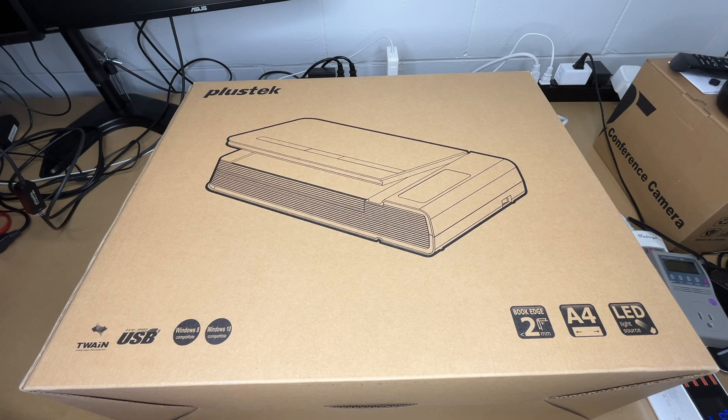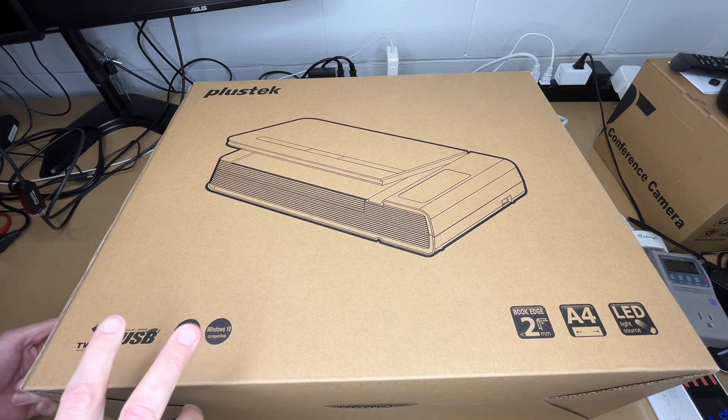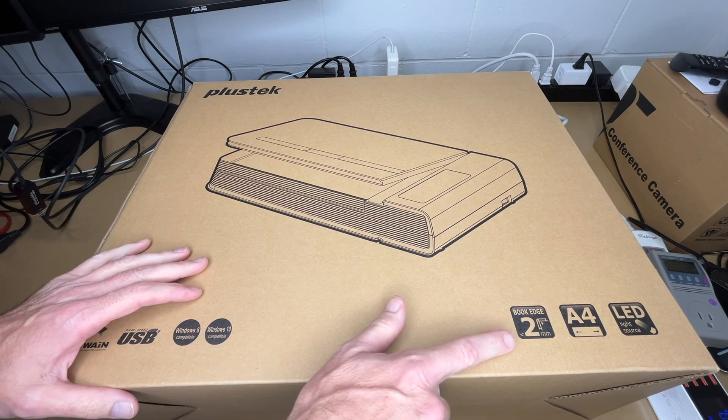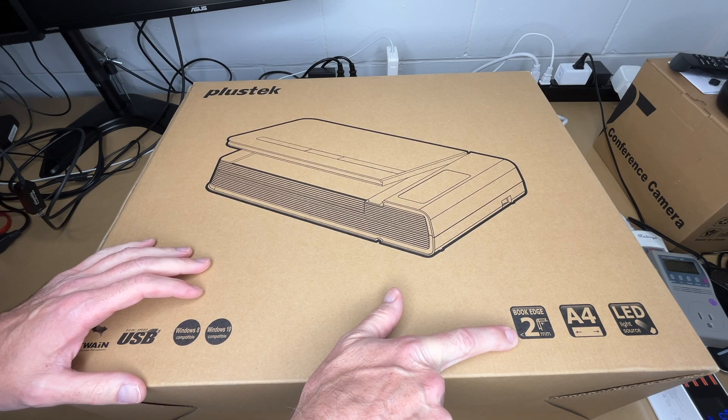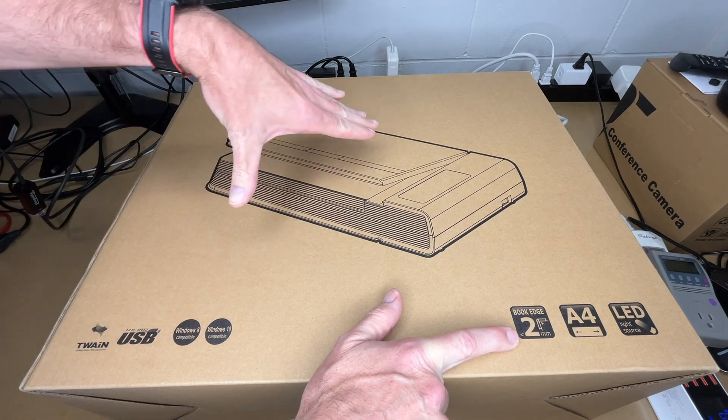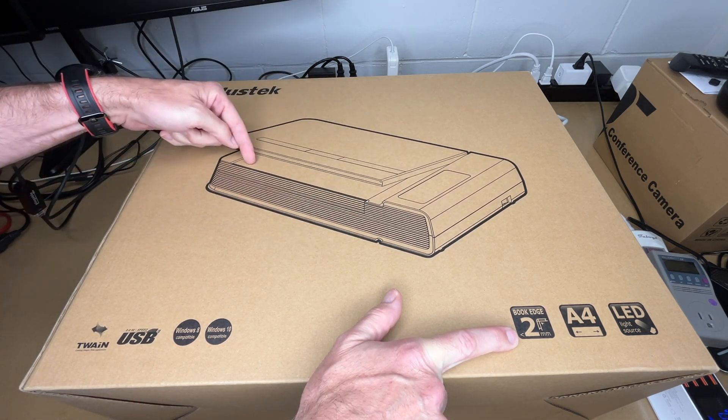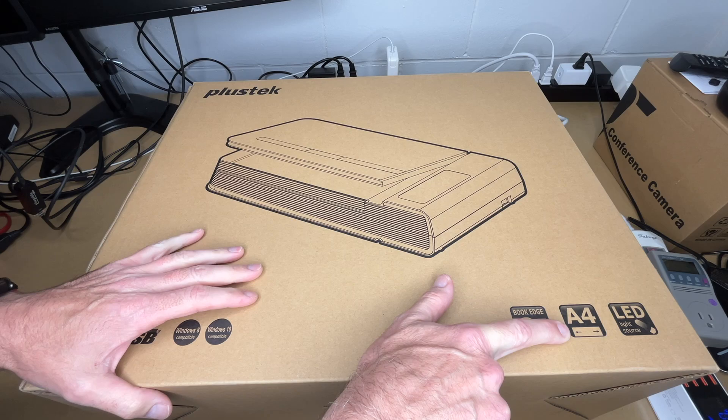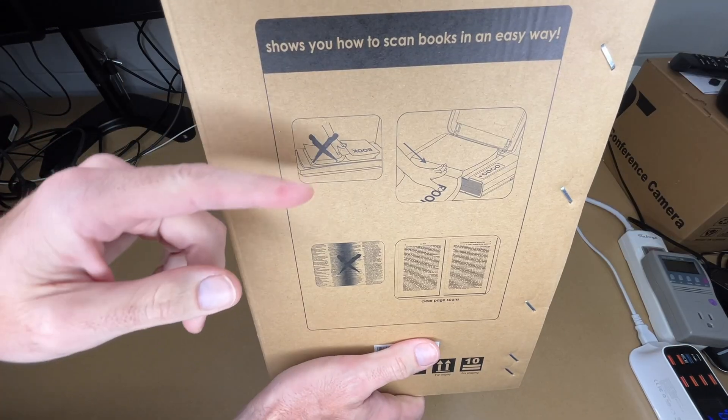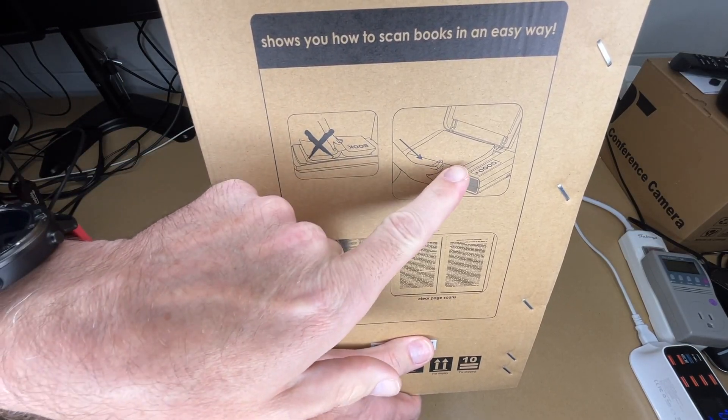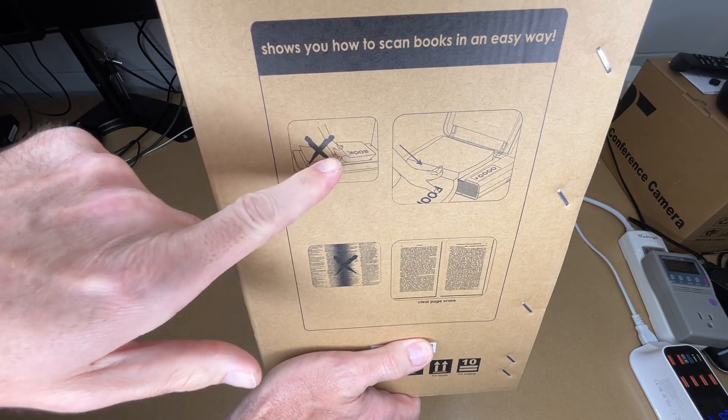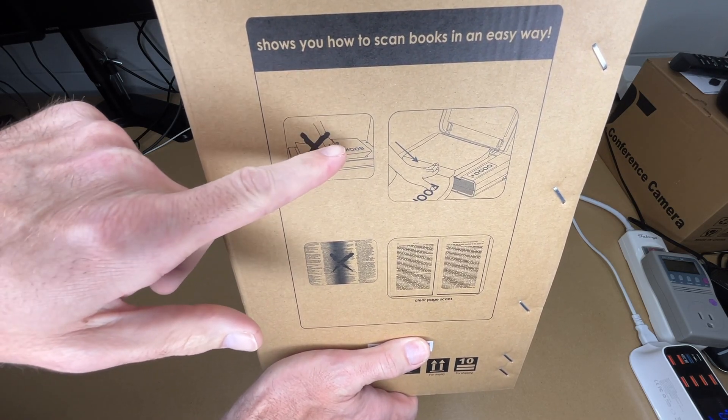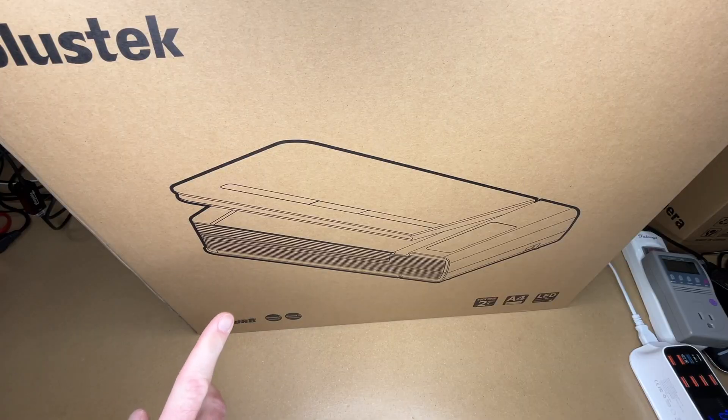This says it's compatible with Windows 8, 10, I'm guessing probably 11. I think this is also compatible with Mac, so we'll check all that out. This can scan up to two millimeters from the edge of the book, so you place the book on here like this and it can scan right into the middle. It's up to A4 size, has LED light source. Here's a little diagram on the side showing how you orient the book here and showing how you don't have to press it down like this, so you're not going to be as likely to damage the book. Let's get this open.